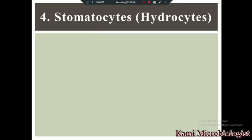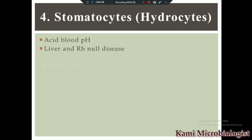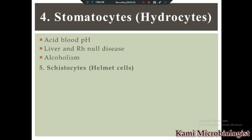Next we have stomatocytes, also called hydrocytes. Stomatocytes or hydrocytes occur in different conditions: acidic blood pH, liver disease, Rh-null disease, and alcoholism. These are the three main conditions in which stomatocytes or hydrocytes will be present.